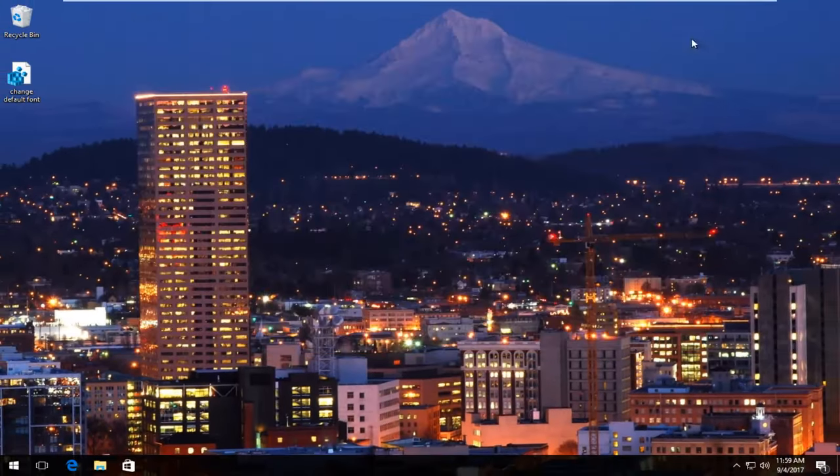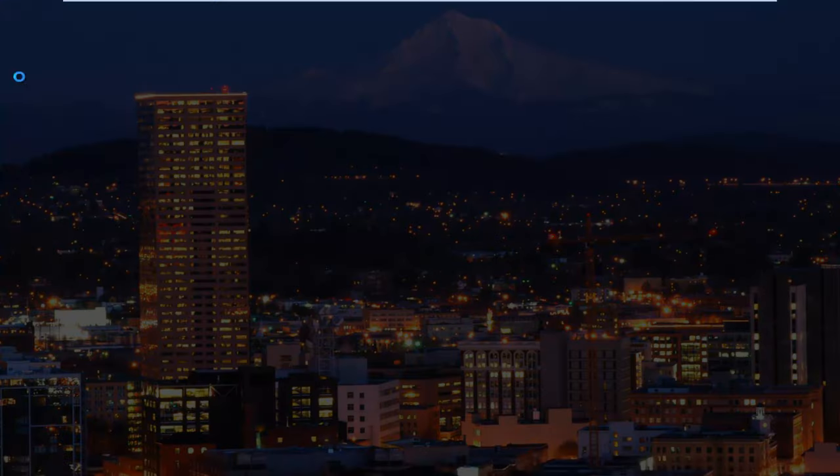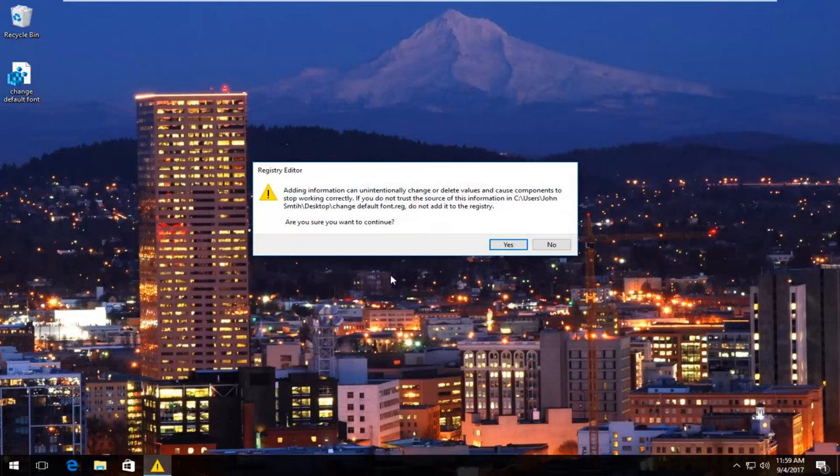Close out of the notepad file. Now for change default font, I'm going to just double click on it once to open it up. It will say do you want to allow the app to make changes to your device. Click on yes.